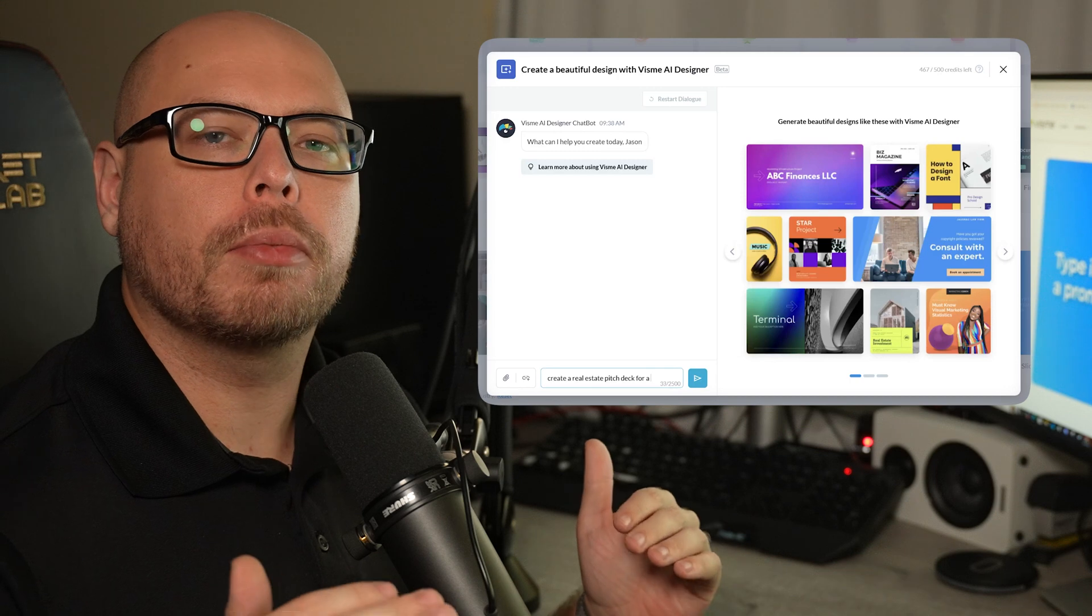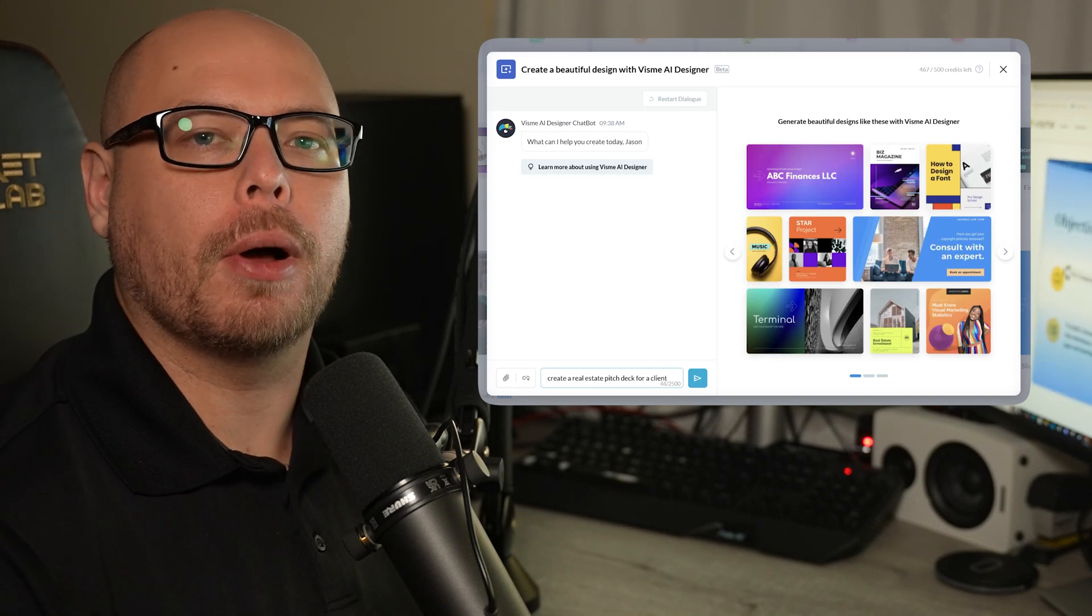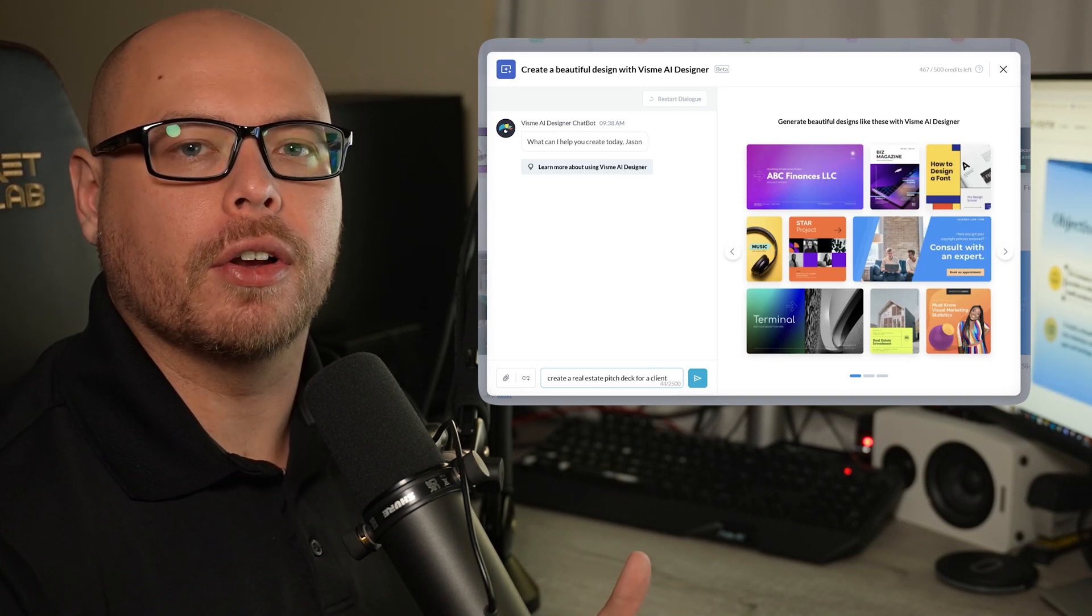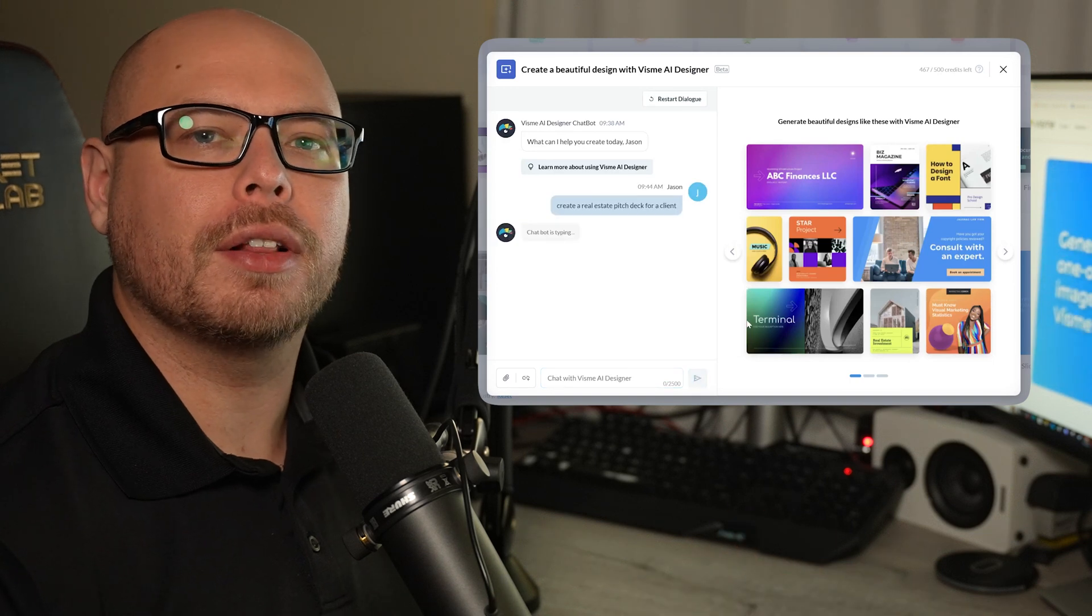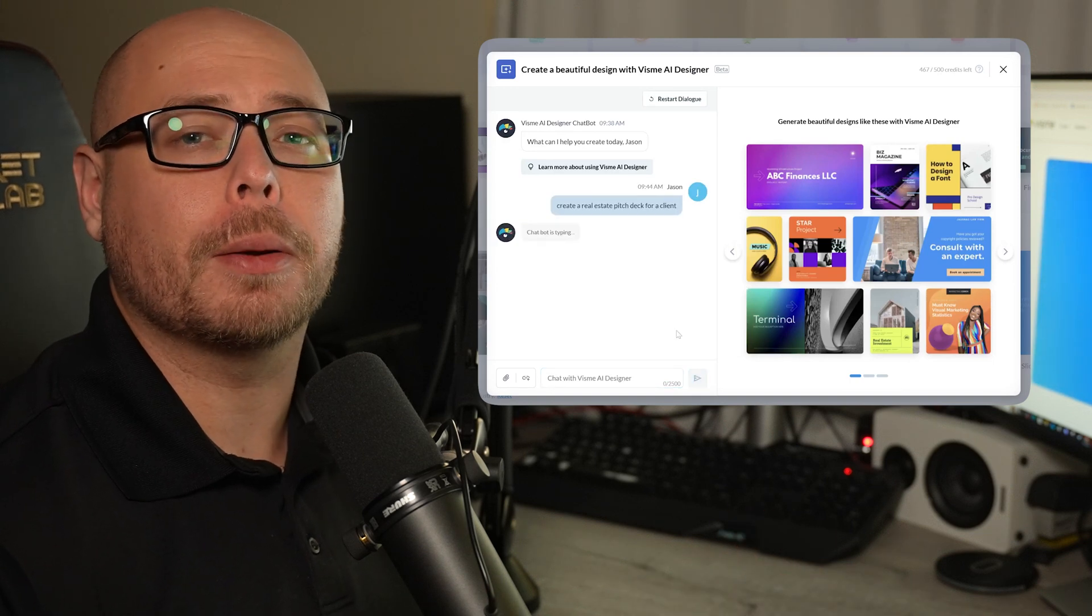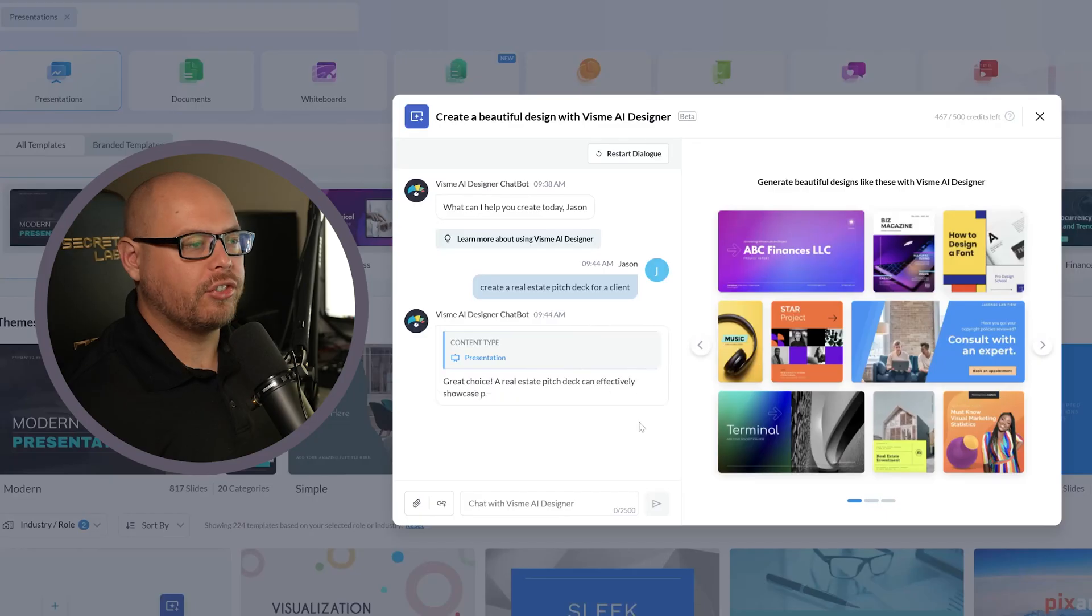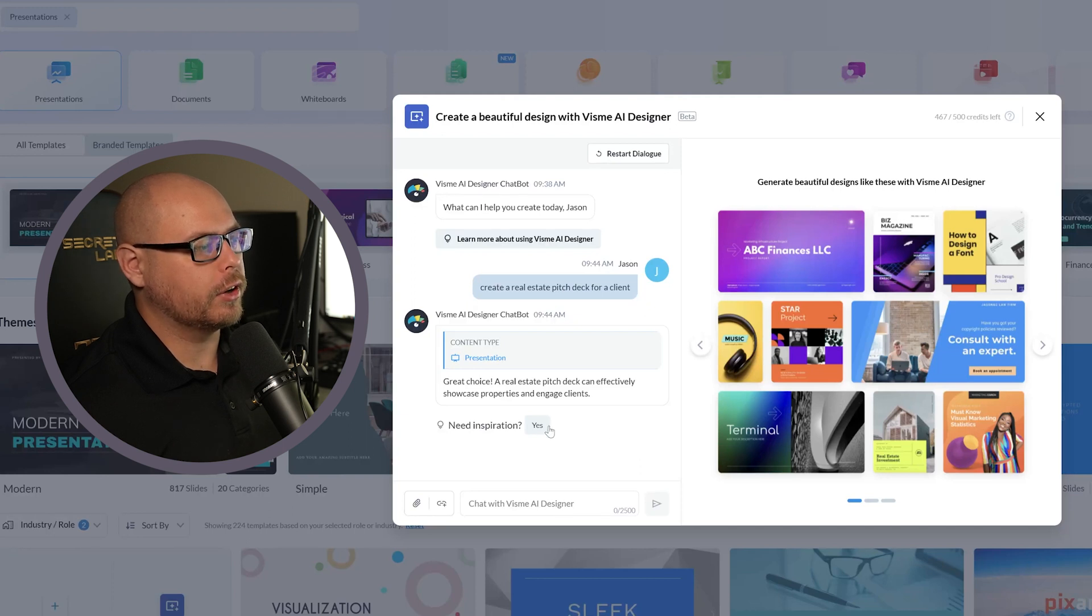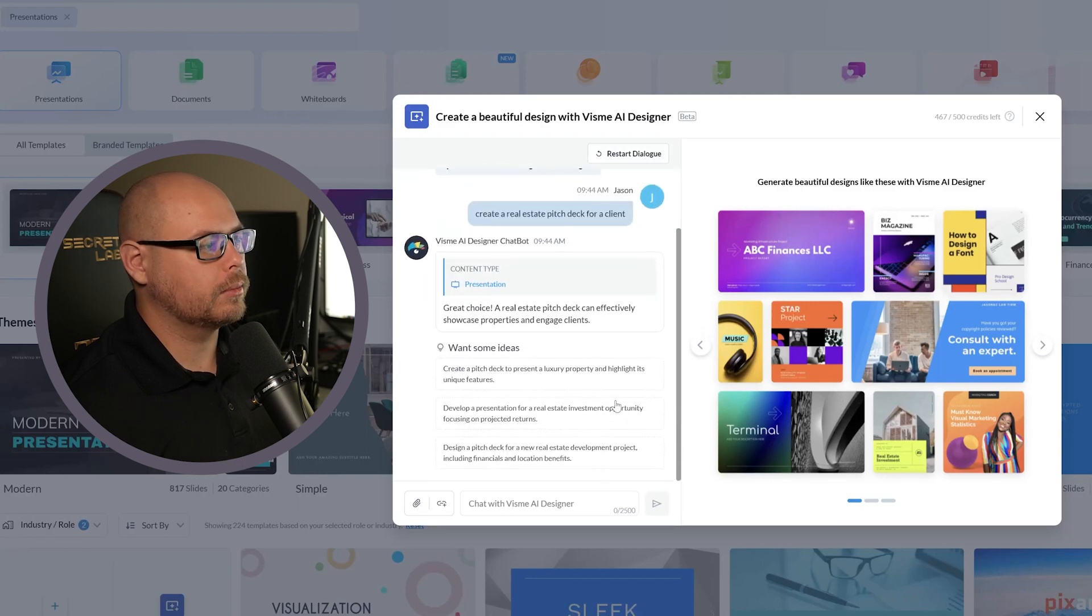What's cool about this is you can provide a prompt for the AI chatbot based on whatever your business needs are. So let's just say that we're a real estate agent creating a pitch deck for a client. The AI chatbot will analyze your response and then ask various questions. Like, do we need inspiration? Let's say yes.